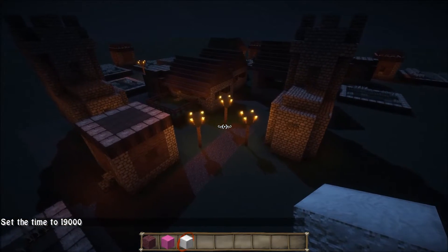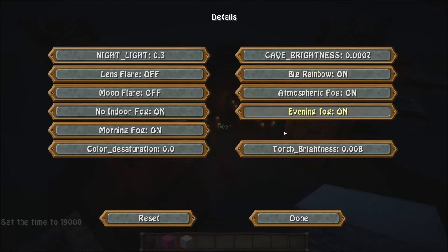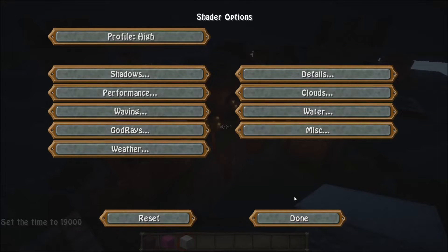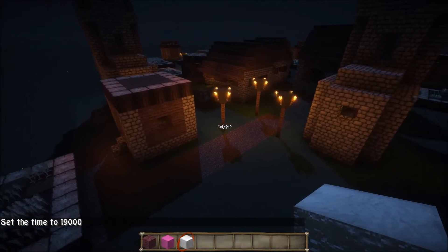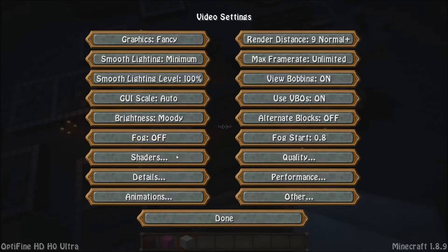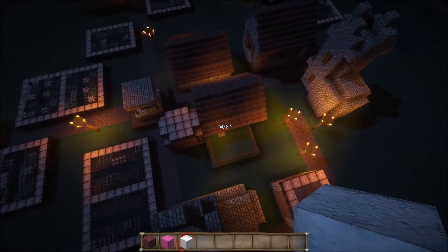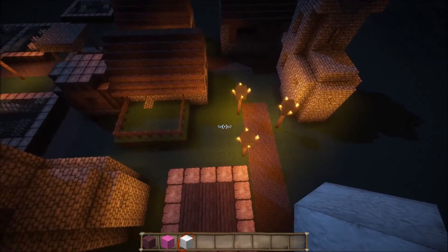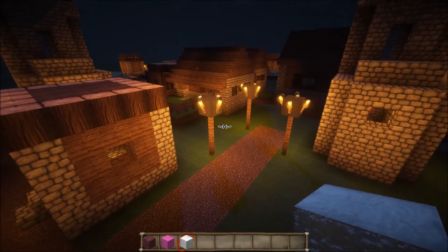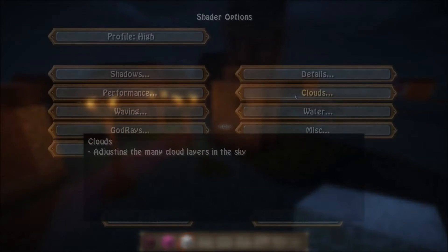For torch brightness, as you can see here this is basically the default. Changing this will make them either brighter or darker. As you can see in this one they are now a lot brighter compared to the default.